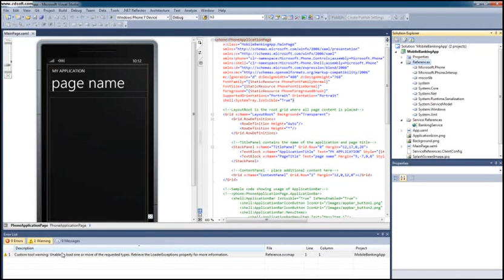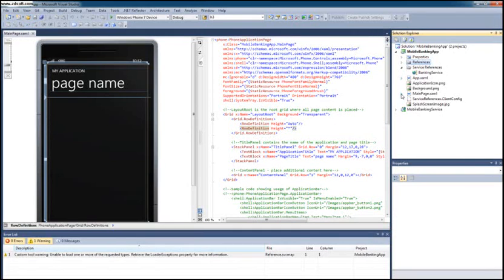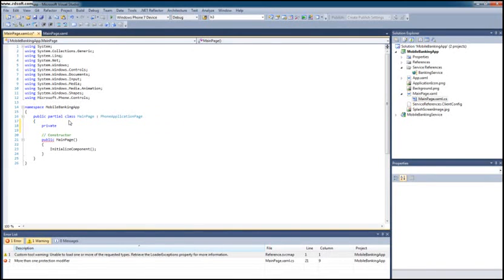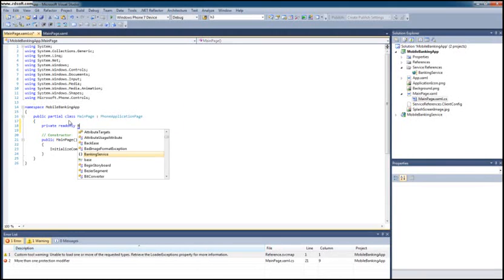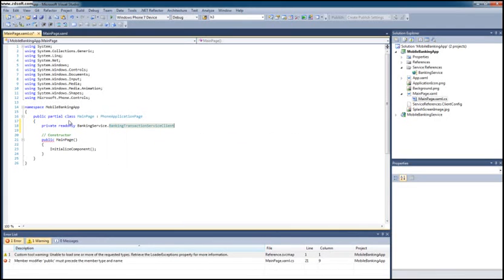It just mentions a custom tool warning, but you can see that the application got generated fine. Now the next step is to make sure the proxy is working and I'm able to access it. In the code-behind of MainPage.xaml, I'm going to create a private instance of this banking service. I'll create a read-only field and I'm going to say BankingTransactionServiceClient, which is the proxy class generated from your service — it's the name of the service plus the suffix 'Client'. I'm going to call this variable 'proxy'.